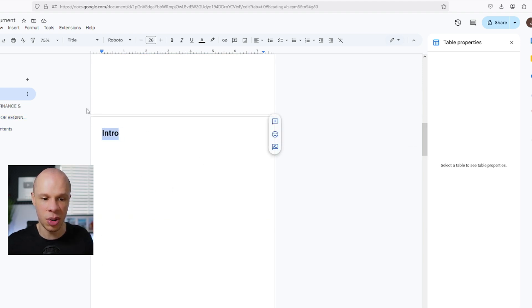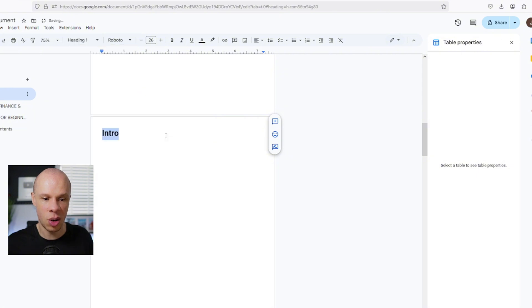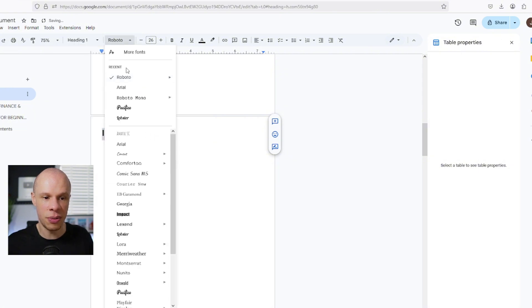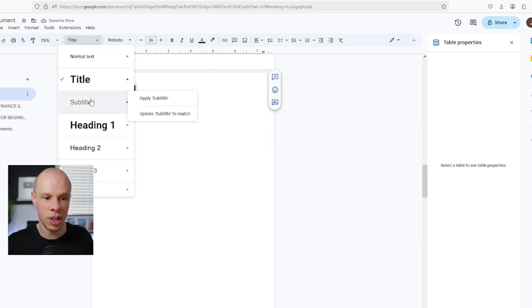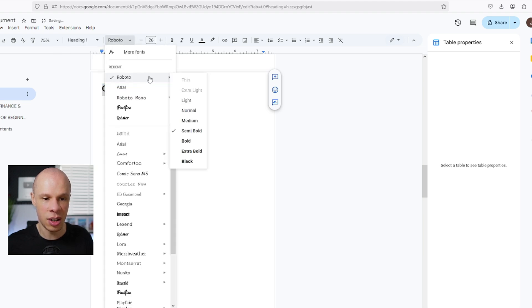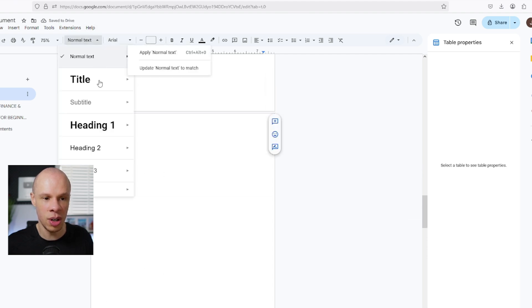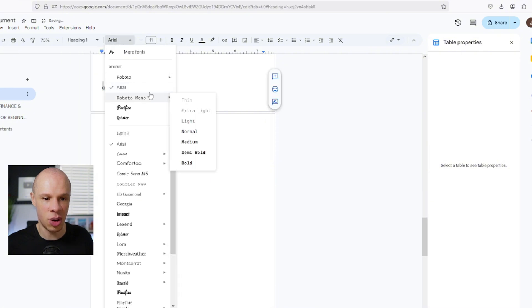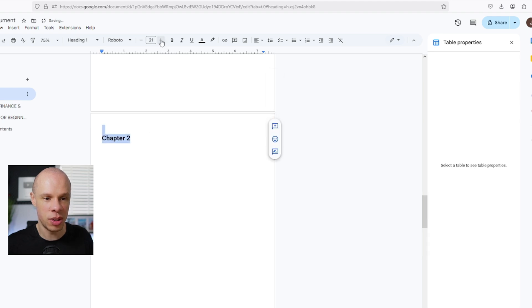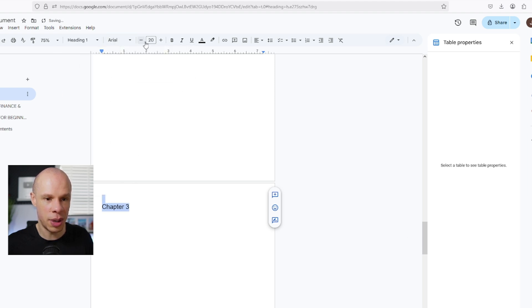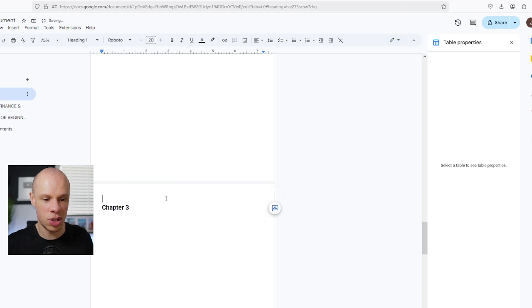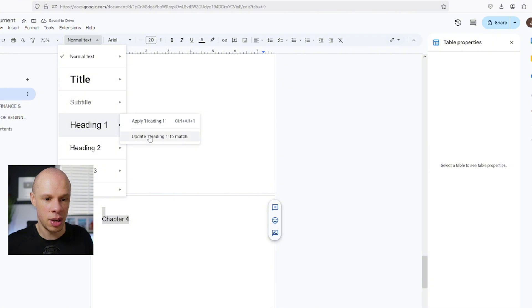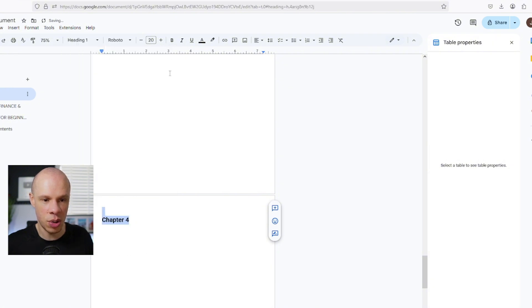When you're doing this, you need to make sure that you update the fonts for each chapter page. So when we go to the table of contents, it updates it automatically. We scroll down and click on heading, update to match. Then for the font itself, I'll click on Roboto semi bold. Scroll down to chapter one, go to heading, update heading one to match. Make sure the font is Roboto semi bold. And you just want to do that for each one, so that when we start to update our table of contents, it does this automatically.